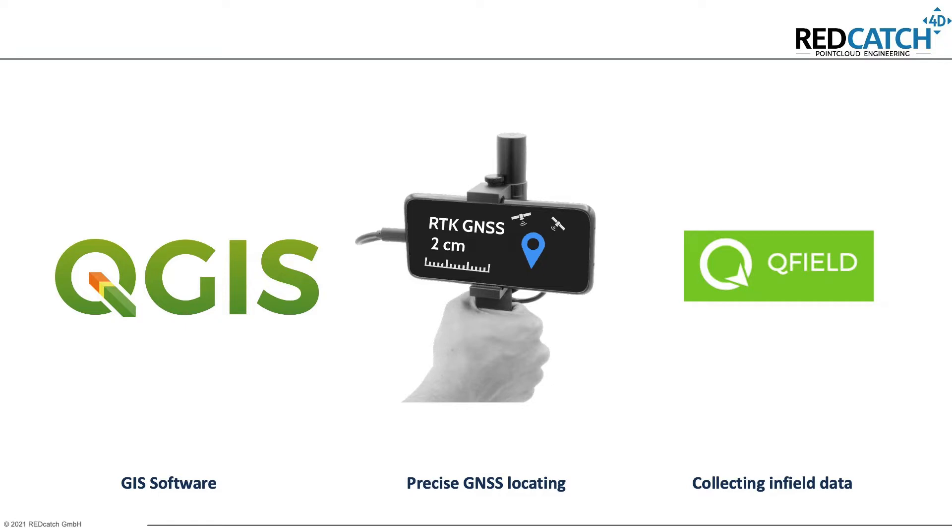I will use a smartphone connected to GNSS hardware to get the location of objects from the real world into my computer.